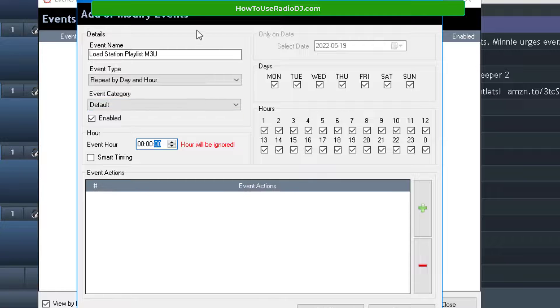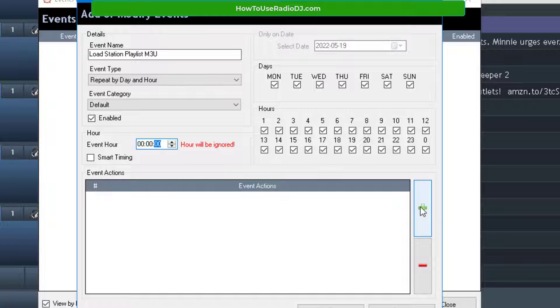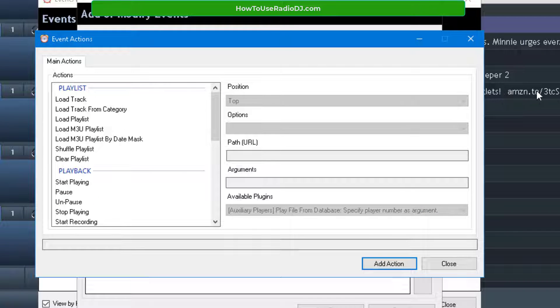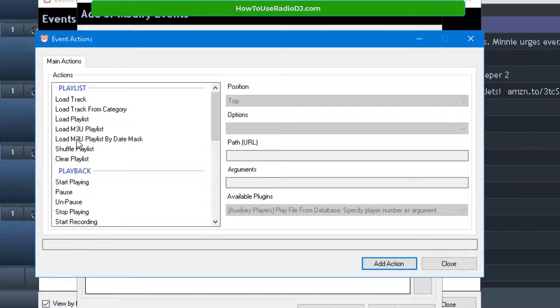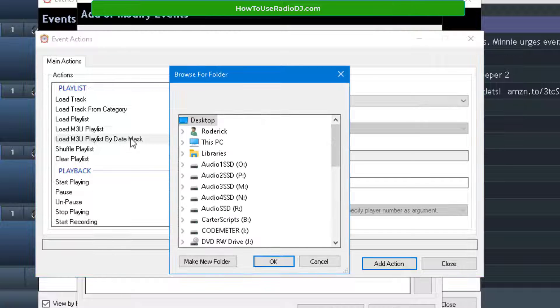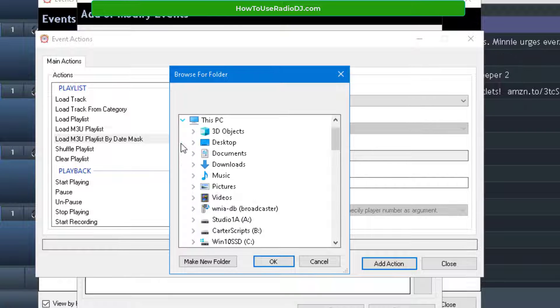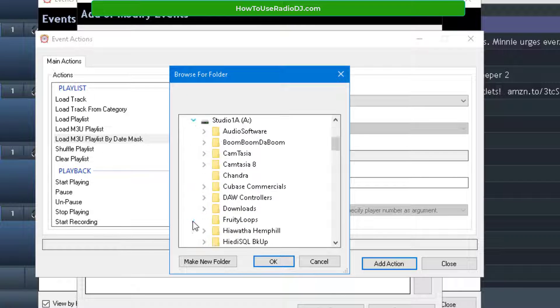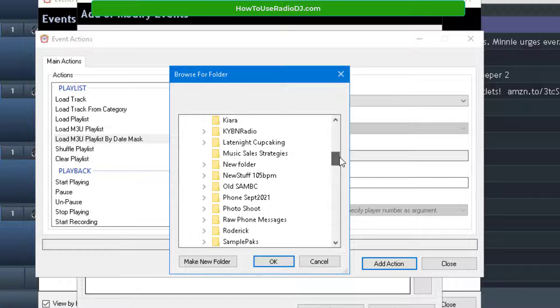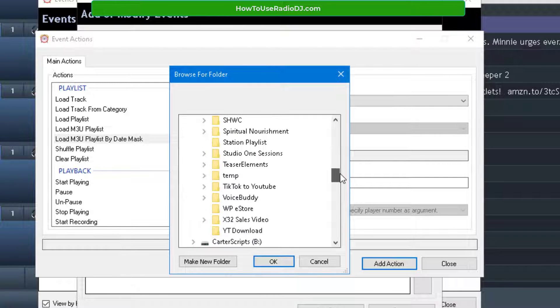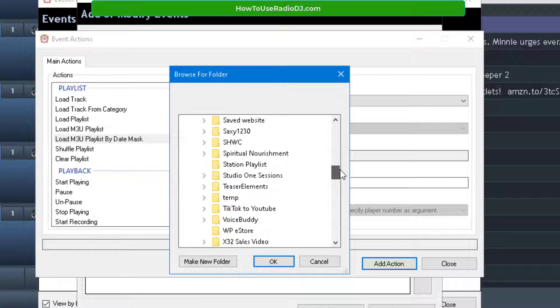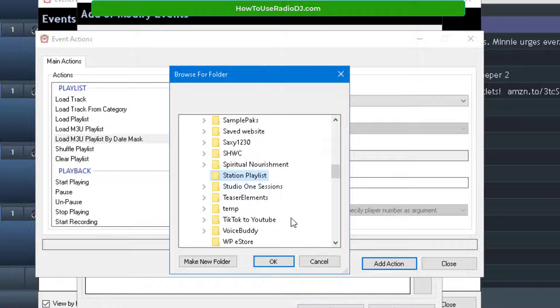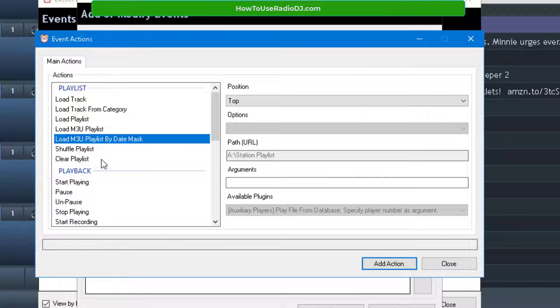Now let's tell Radio DJ what we want it to do. First command is to load that M3U file from station playlist. So I'm going to click on the plus green sign and we're going to select load M3U playlist by date mask. The first thing it's going to ask you is, okay, cool, no problem, where's this folder located? So we got to go and find the folder that station playlist is spitting out those M3U files to. And you can put that anywhere you want. I happen to put it on that drive in that folder.